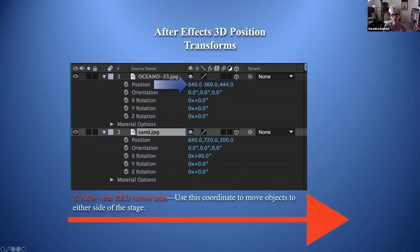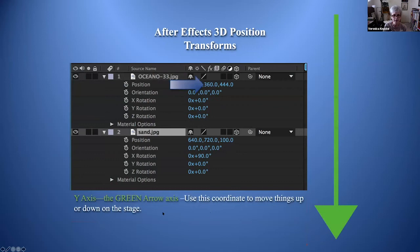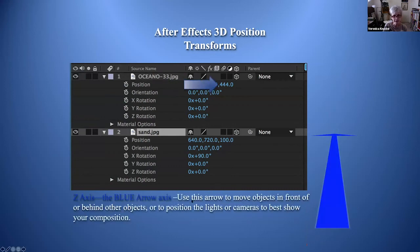The red arrow X axis moves objects to either side of the stage — left or right. The green arrow Y axis is the middle number and moves things up or down on the stage. The blue arrow Z axis moves objects in front of or behind other objects, or positions lights and cameras to best show your composition.